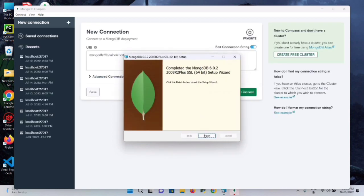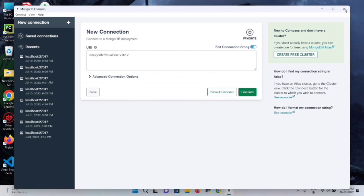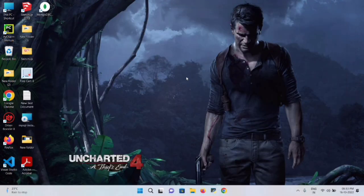Finally, once the installation completes, click Finish. On the next dialog that appears, click No and close it.